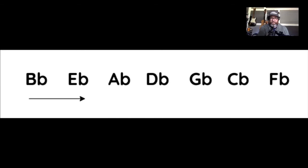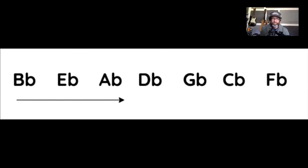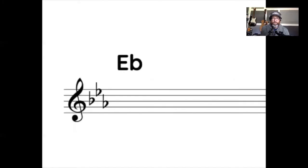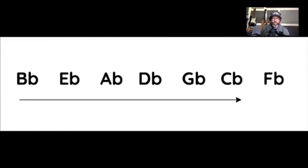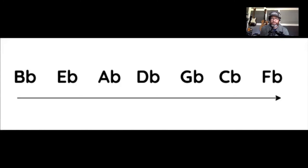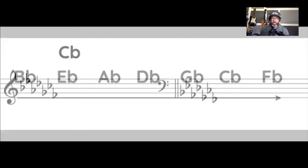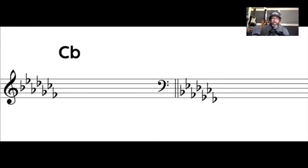So just like the sharps, there are two steps that we use in order to write out a key containing flats. First, we go through the order of flats until we reach our desired tonic note. Let's do the key of E flat. The second step is to add one more flat in the series, remembering that the second to last flat tells you the tonic of that key signature. So now we know that the key of E flat has three flats in it. Let's try this again, looking at the key of C flat. If we go through the order of flats until we reach our desired tonic note, we get to C flat. Then we add one more flat in the series, which is F flat. Now we know that the key of C flat has seven flats. And here it is in both treble and bass clef. And again, we see that C flat is indeed the second to last flat in the series.